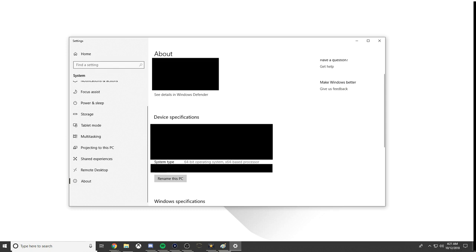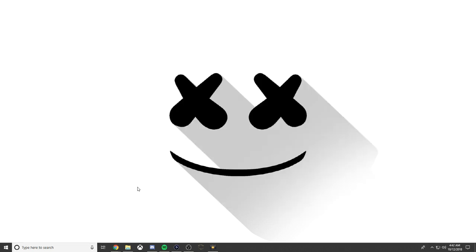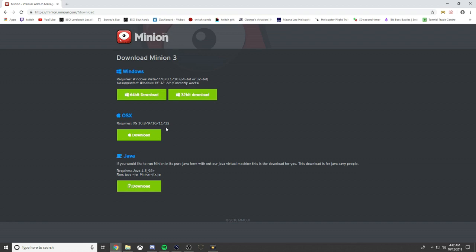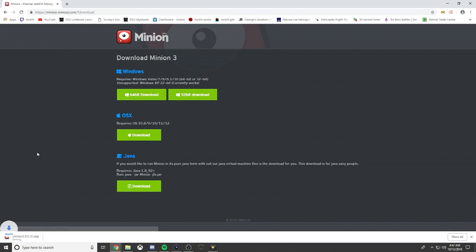We're going to get back on here. We have 64-bit, so we're going to click download.